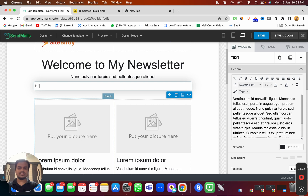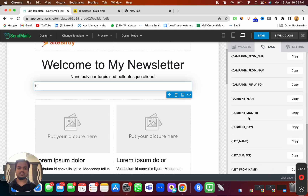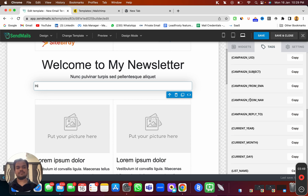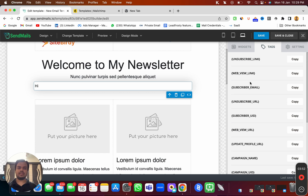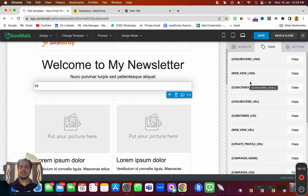Now we can start customizing and personalizing the email. In the tags section I'm getting options like list name, list subject, list from name, current year, campaign from name, campaign subject, and campaign name. We are not getting first name or last name because we haven't chosen any list yet — that's something you'll get once you use this template inside your campaign.